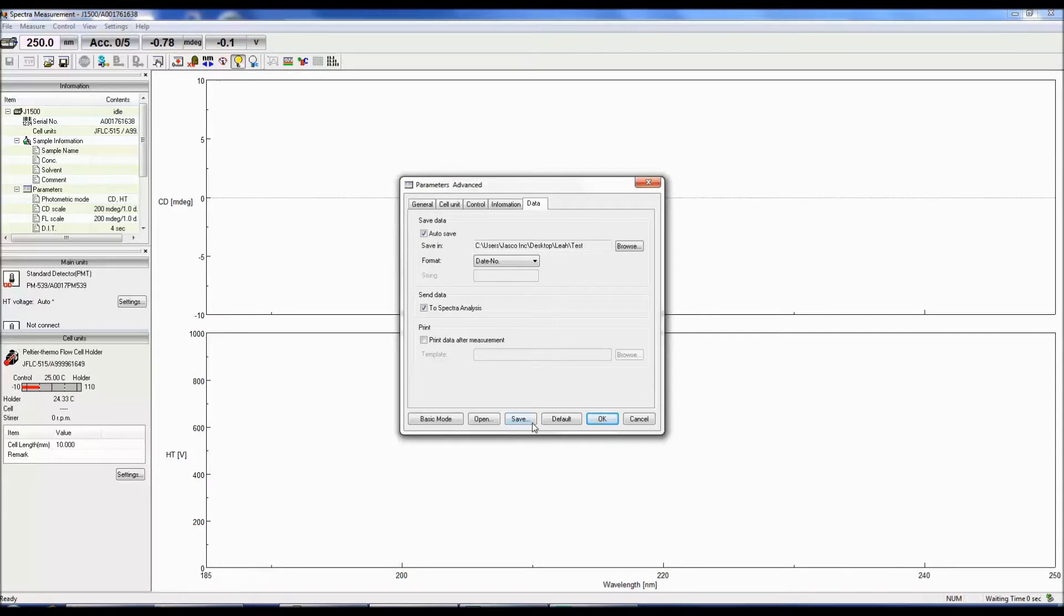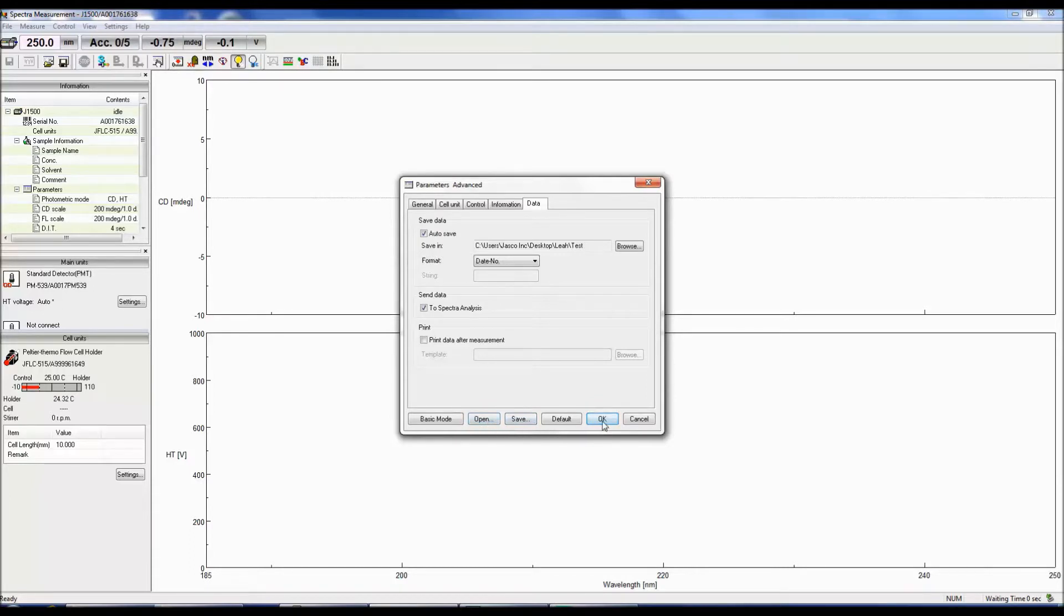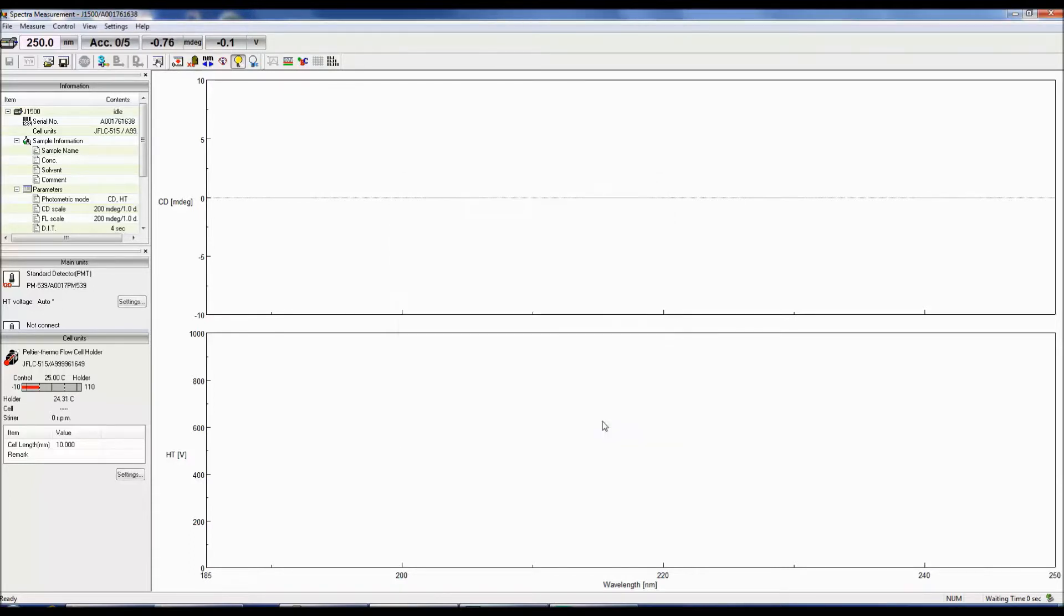You can also save your measurement parameters as well as open previously saved parameter files. Click OK to set the specified parameters.